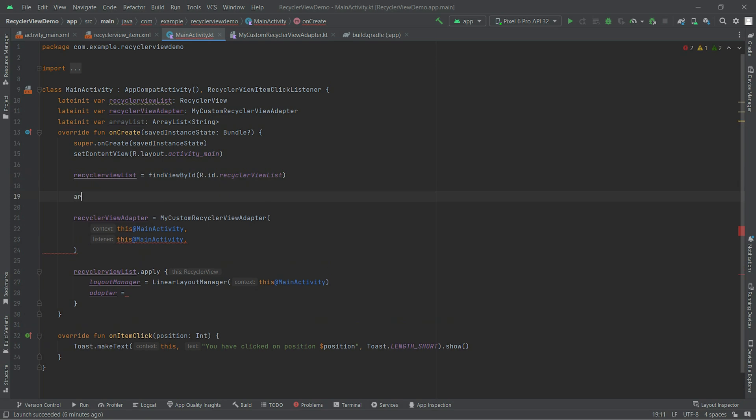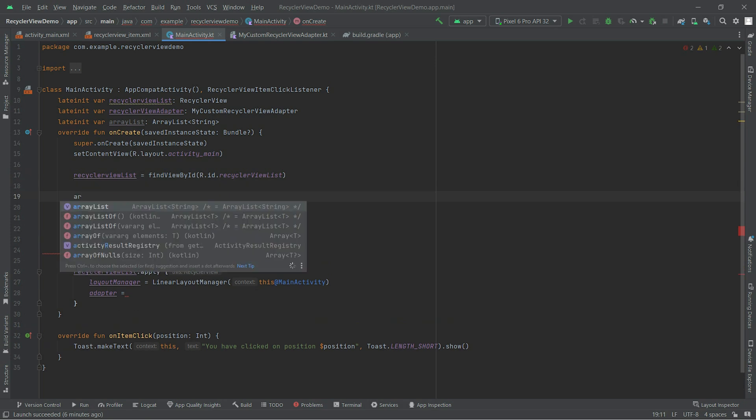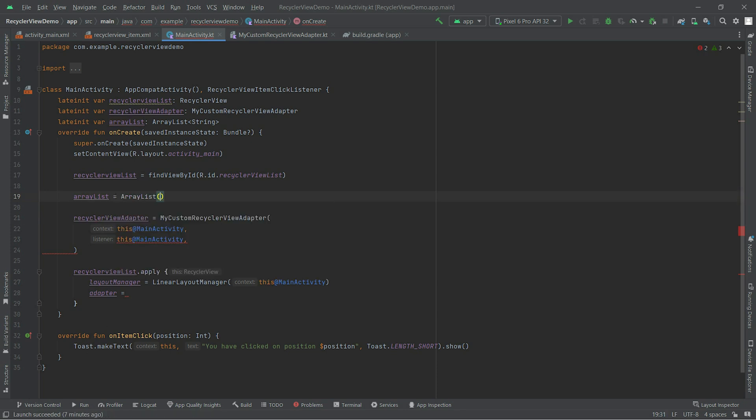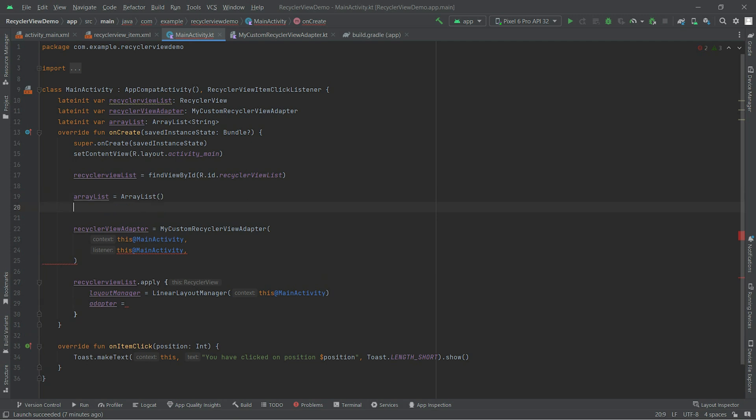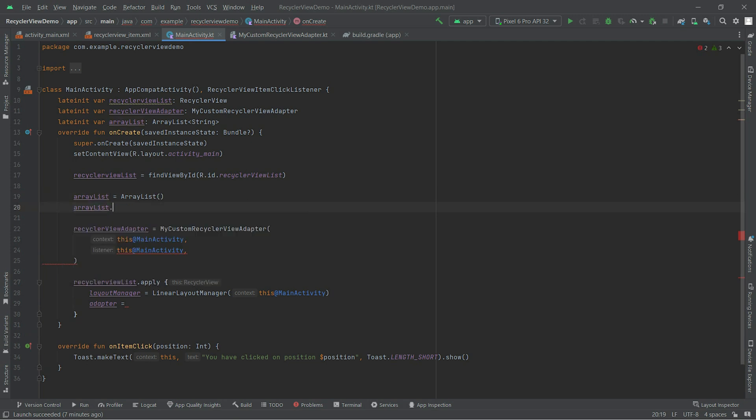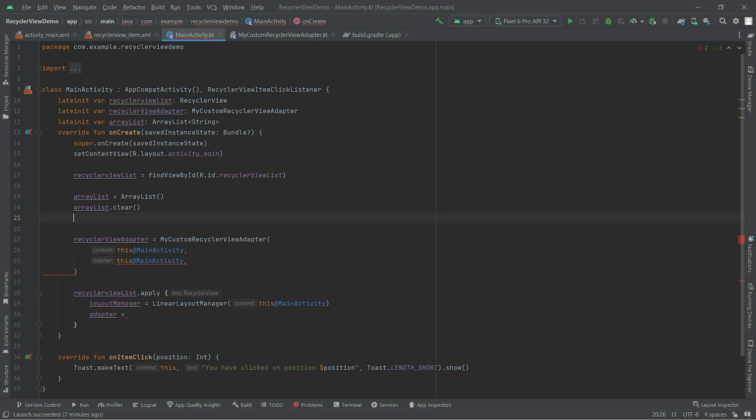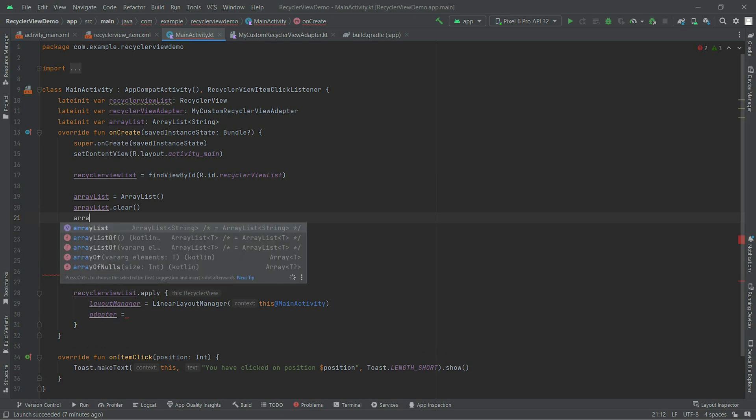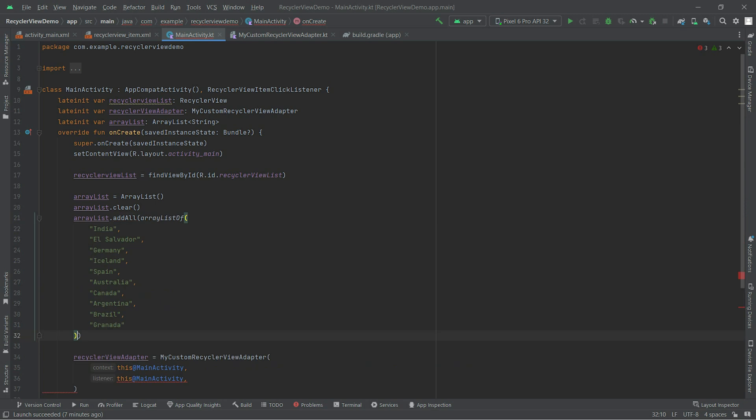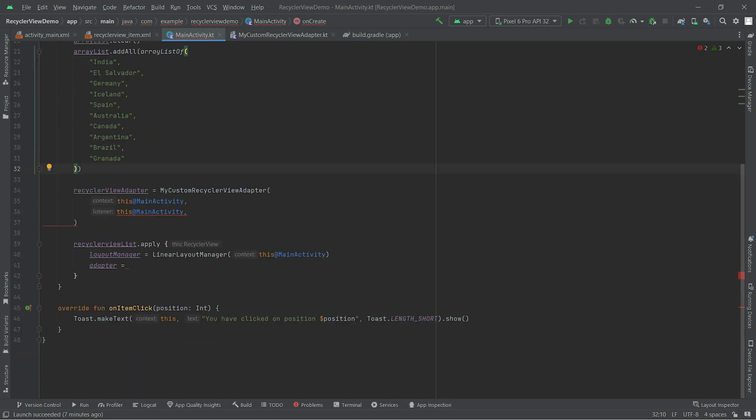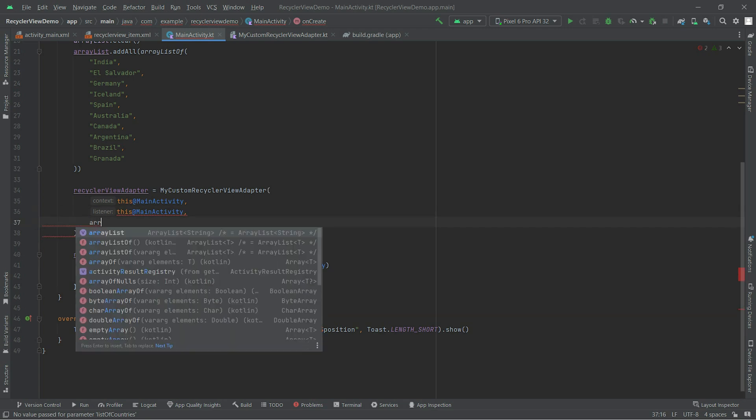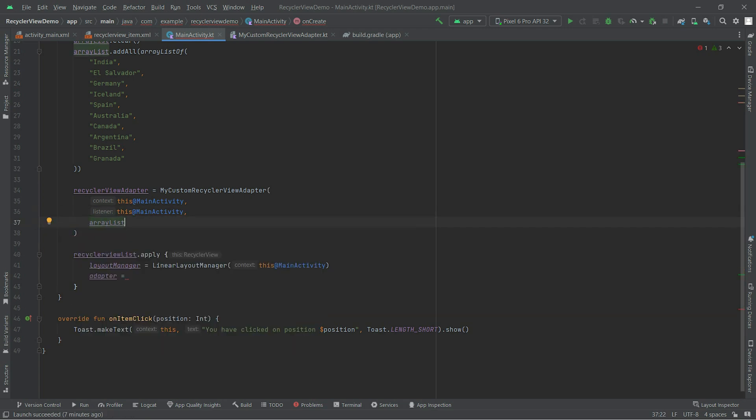And we also need to update the data. So ArrayList - this is not initialized yet, lateinit var is not initialized yet, so we need to initialize that as well. arrayList - this is initialized. Now we will make a clear in case we have any garbage value, and we will just do addAll and we will add the data. That's it. And we will pass the ArrayList inside our adapter. That's all, our adapter is ready now and we are now connecting our adapter here.